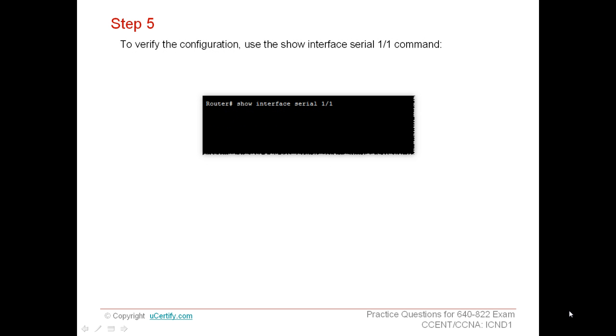To verify the configuration, use the show interface serial 1/1 command. The show interface command displays all the details about an interface such as IP address, subnet mask, and the type of interface.